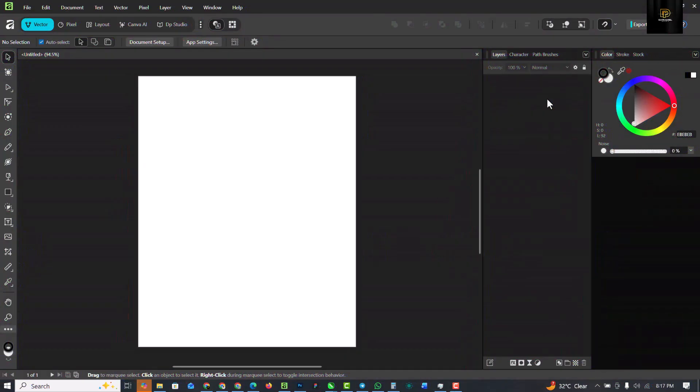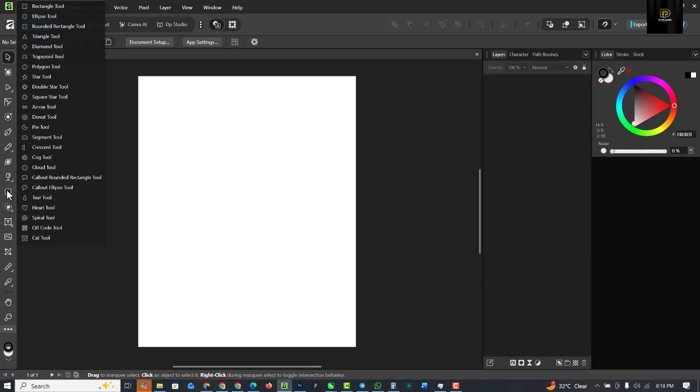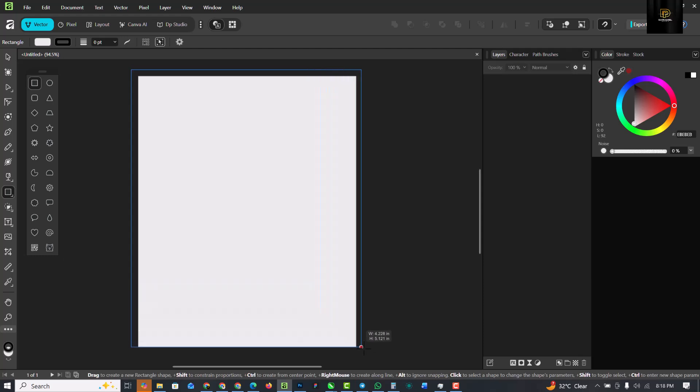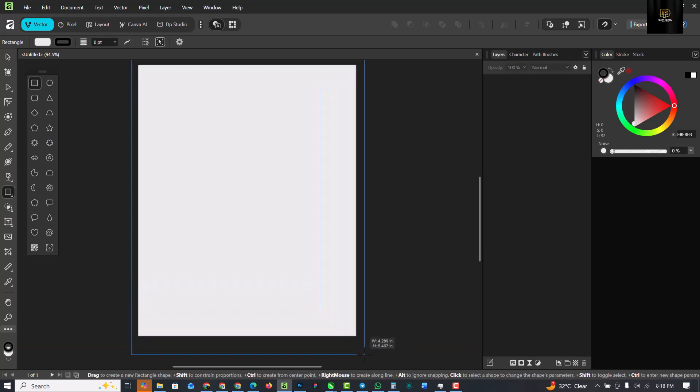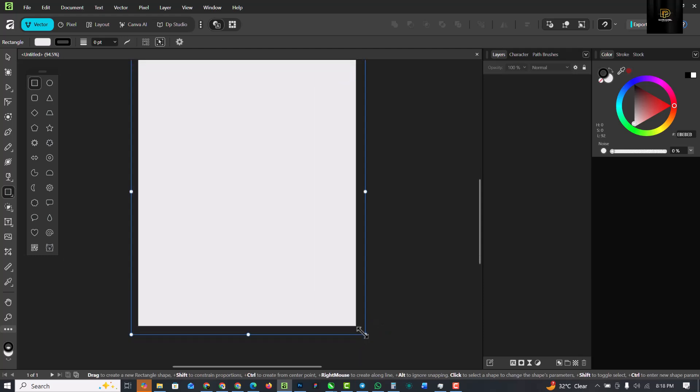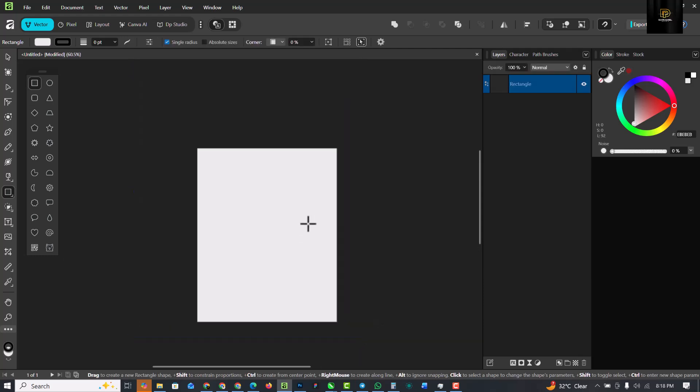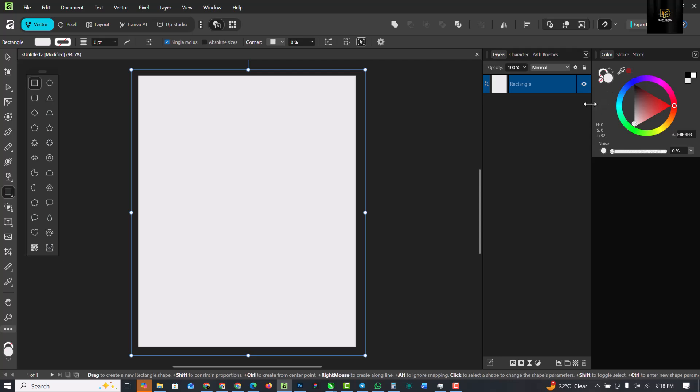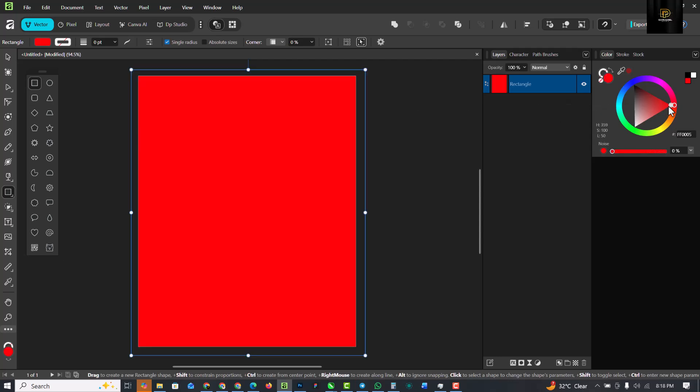It's going to open up a document like this. The first thing I want to do is go over to your rectangle tool and select the rectangle tool. Draw the rectangle like this, and quickly I'm going to fill this up with the base color which is red. Remove the outline and select the red color here.